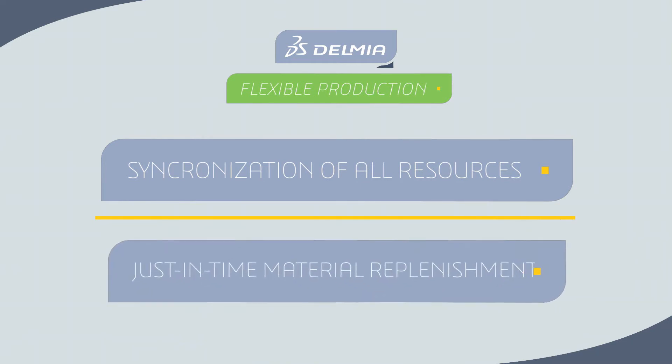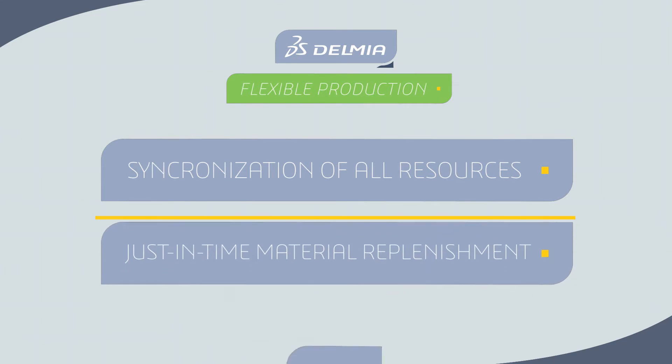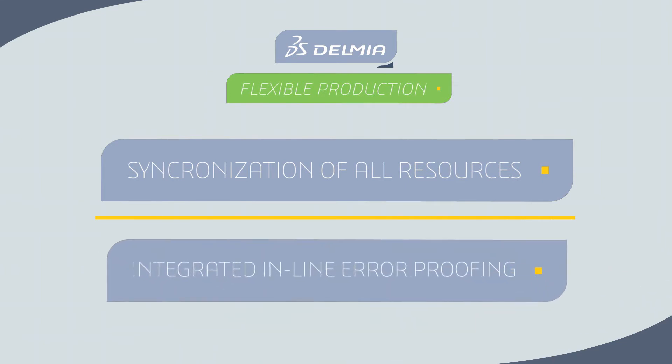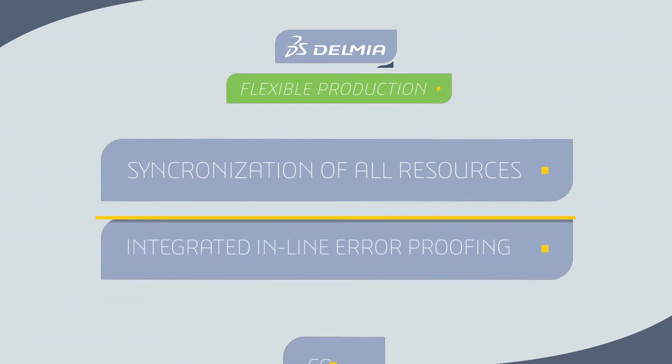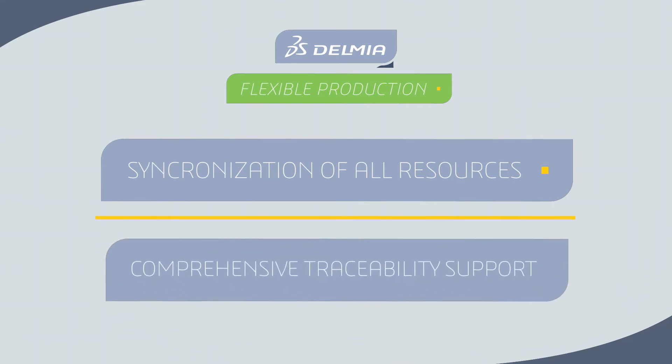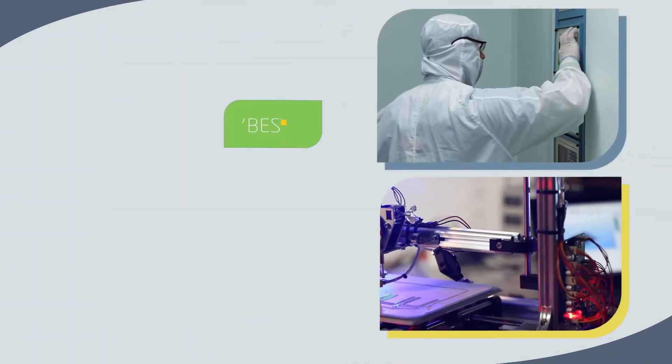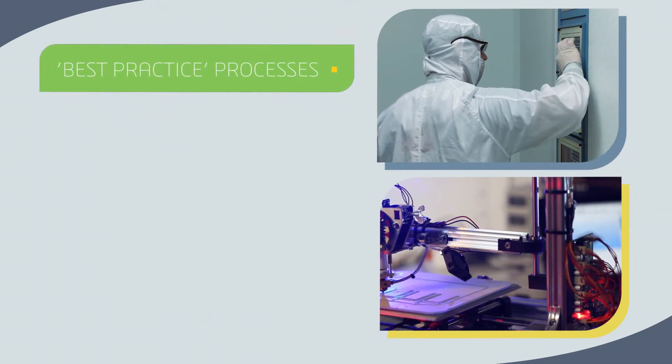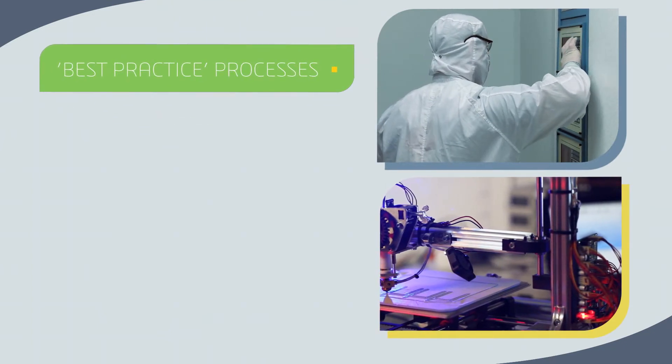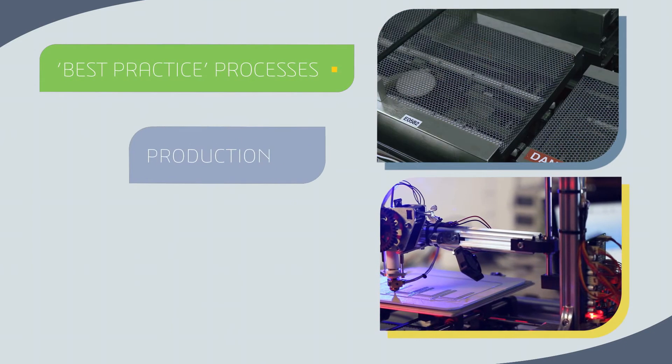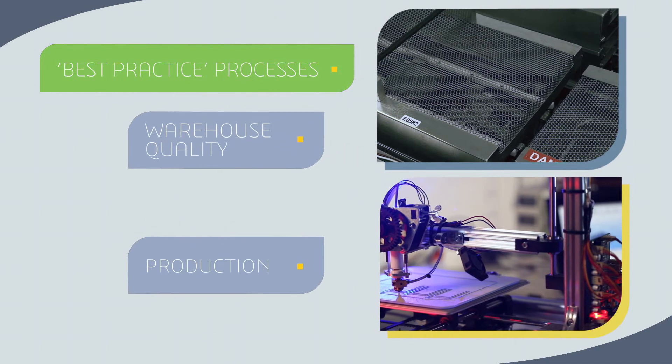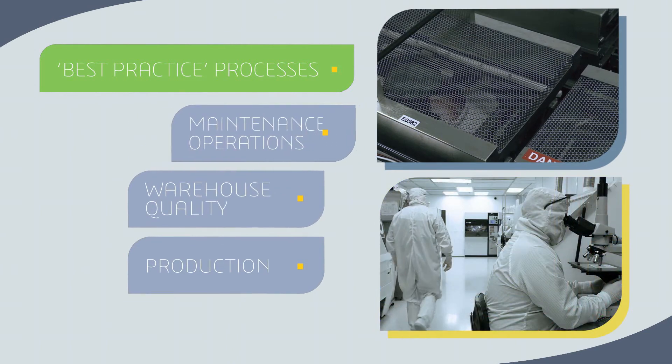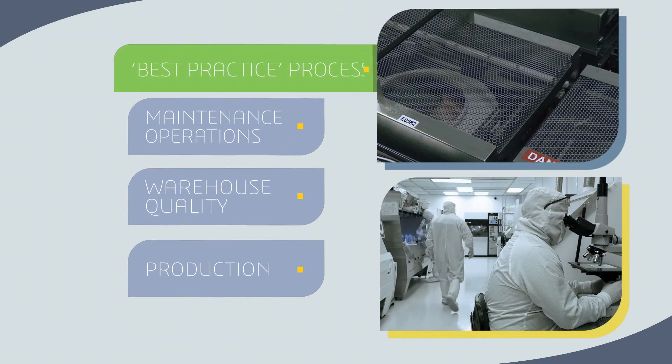Additional capabilities include just-in-time material replenishment, integrated in-line error-proofing, comprehensive traceability support, and uniform application of best practice manufacturing processes across production, warehouse, quality, and maintenance operations.